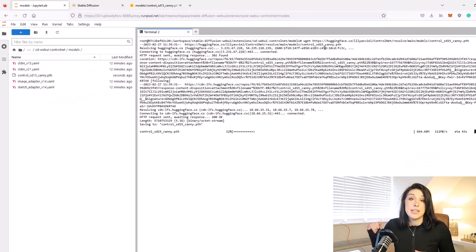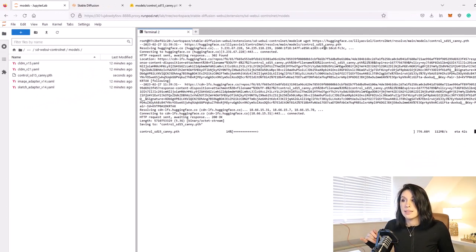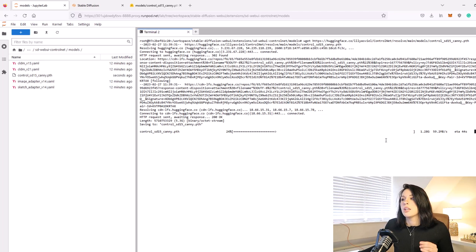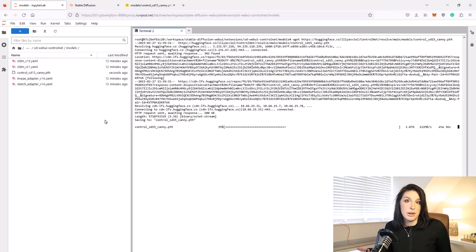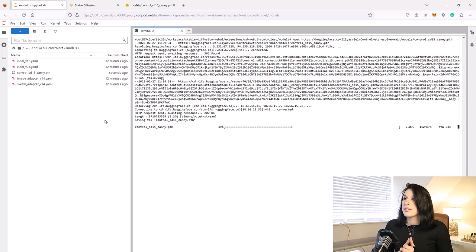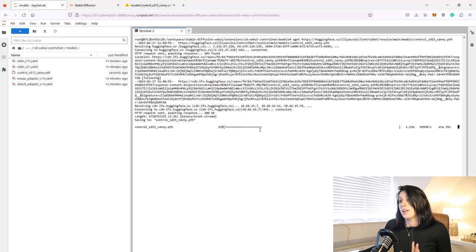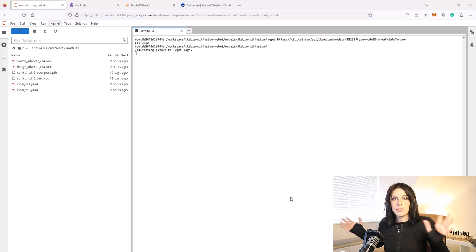To install the Canny model, type wget, then a space, then Ctrl+V to paste the link, and hit Enter. As you can see, this is going exceptionally fast — if I did this on my PC it would honestly take about two hours. It's going to take just two minutes to download that 5-gigabyte file. You can go back and repeat that step to get any other models you want.